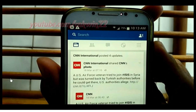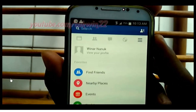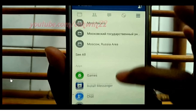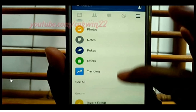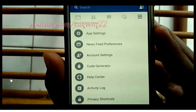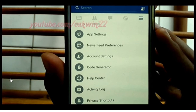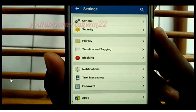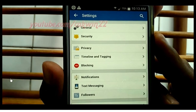Tap the Facebook menu. Scroll down. Tap Account Settings.